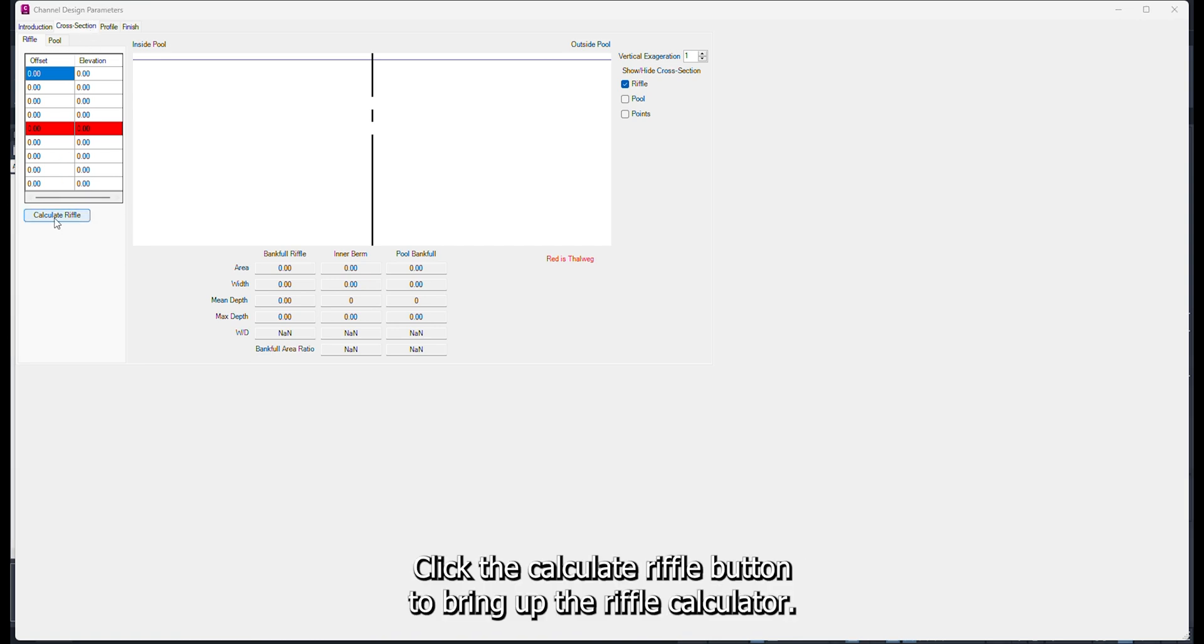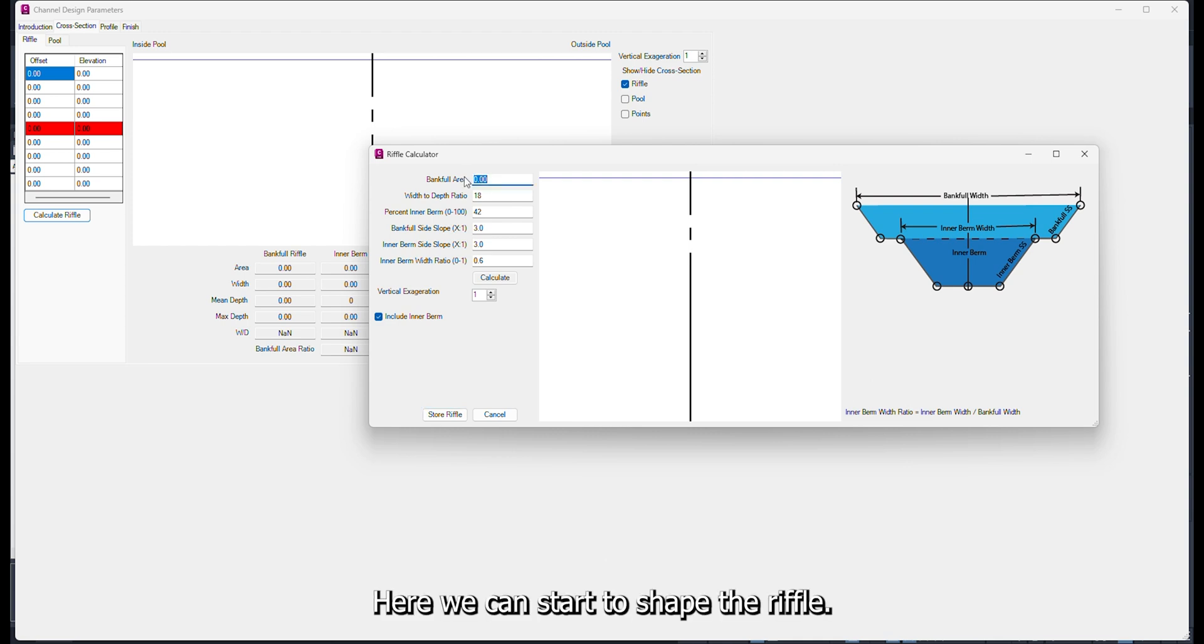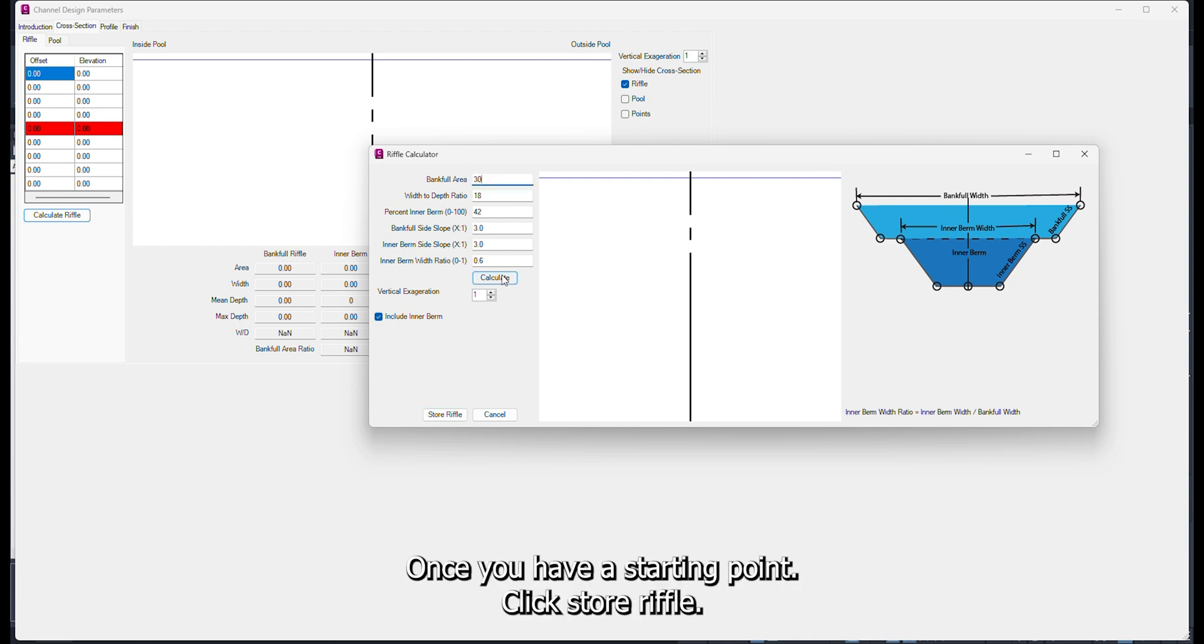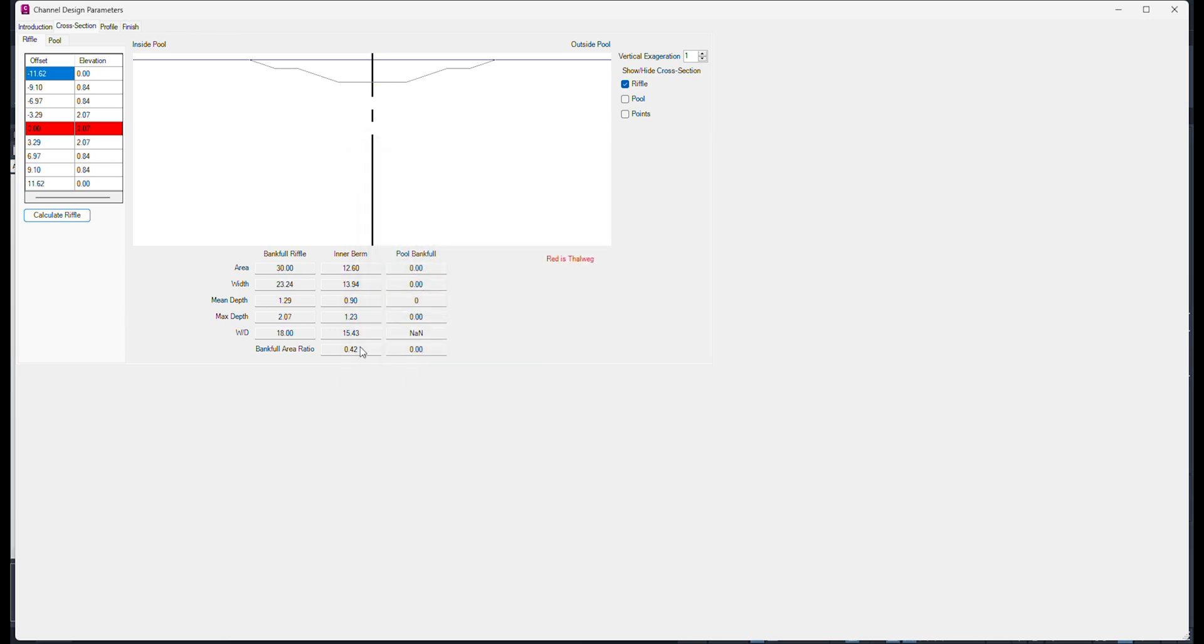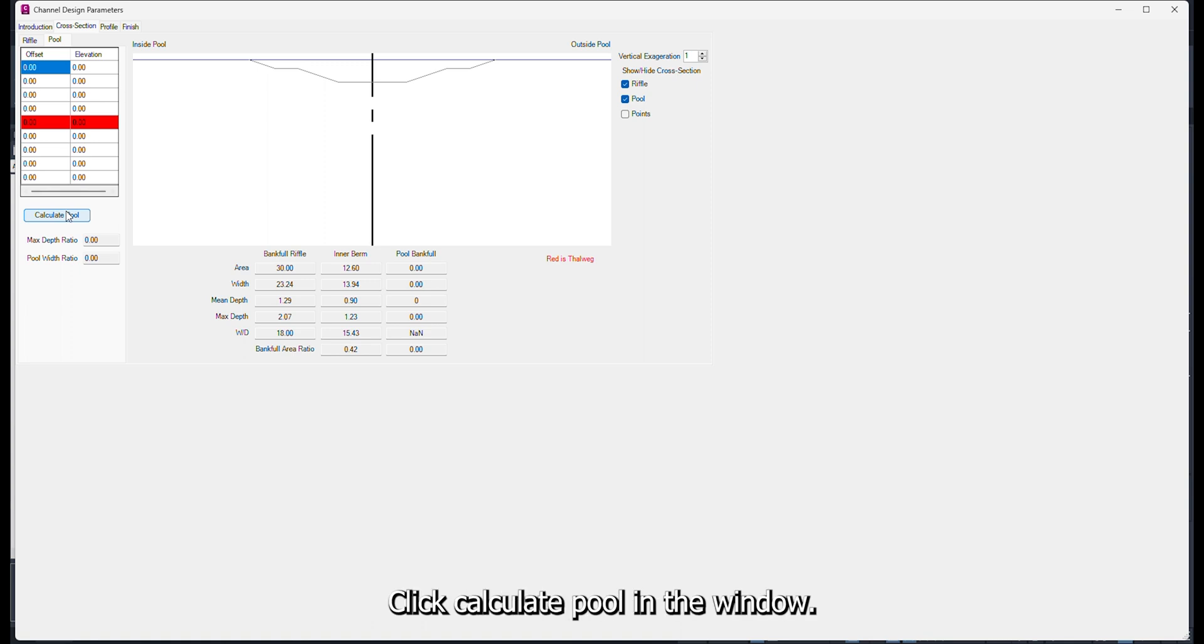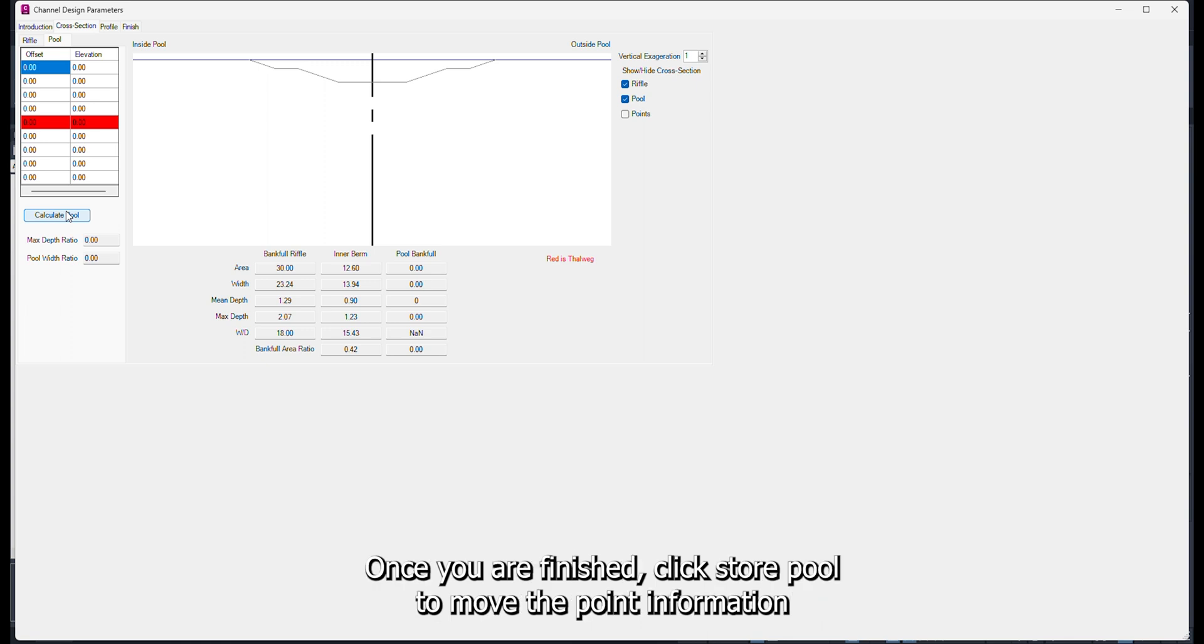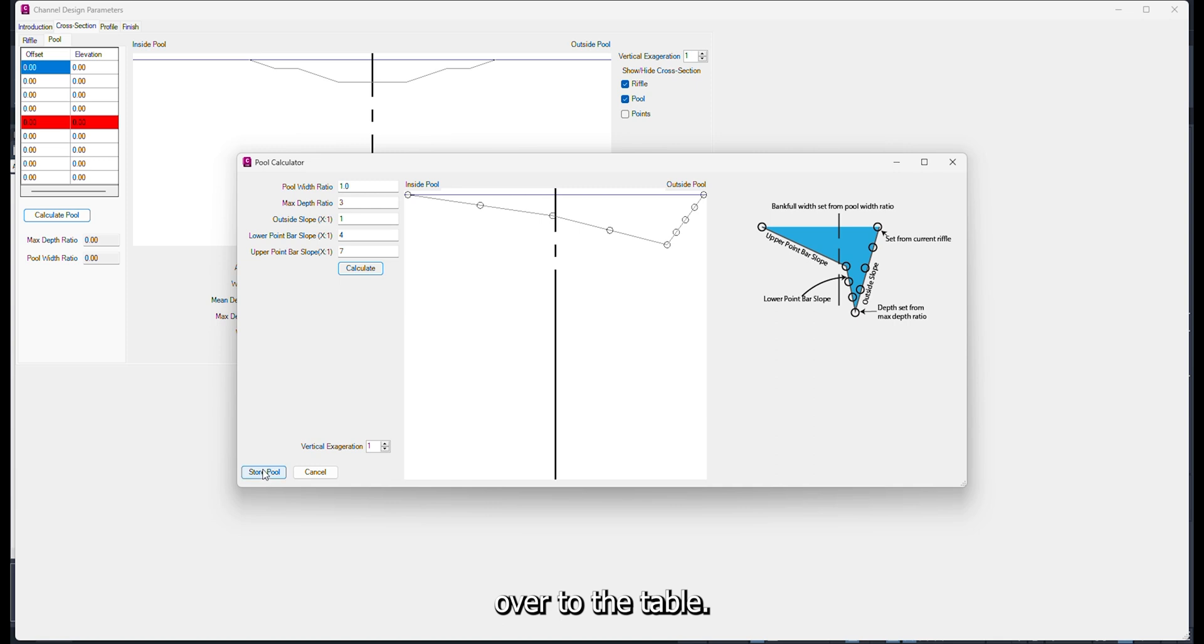Click the Calculate Riffle button to bring up the riffle calculator. Here we can start to shape the riffle. Once you have a starting point, click Store Riffle. This will bring the point information over to the table. Now we can work on shaping the pool. Click the Pool tab. Click Calculate Pool in the window. Define your parameters, then click Calculate. Once you are finished, click Store Pool to move the point information over to the table.